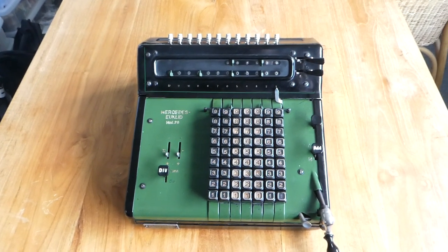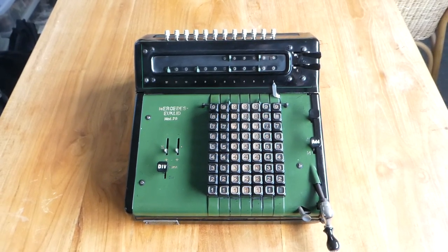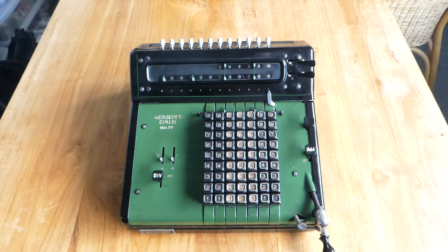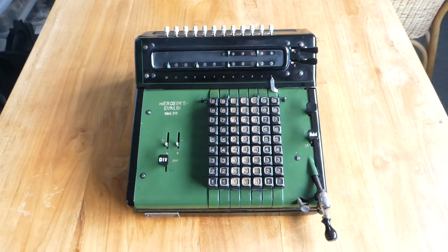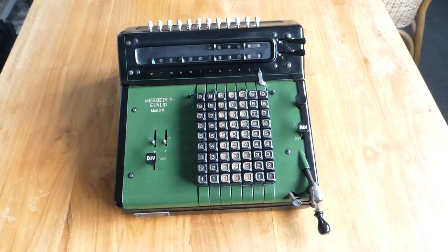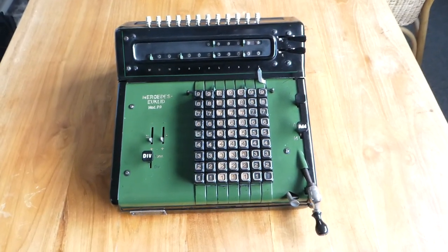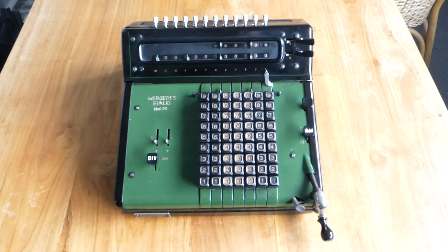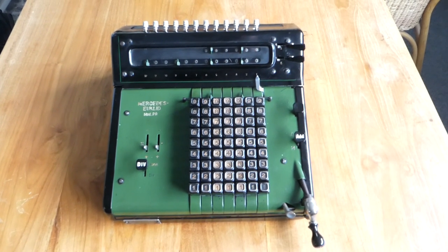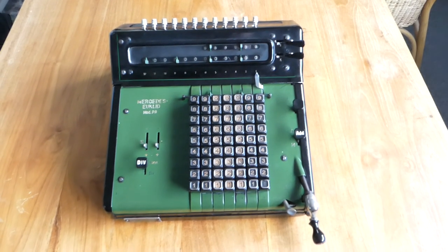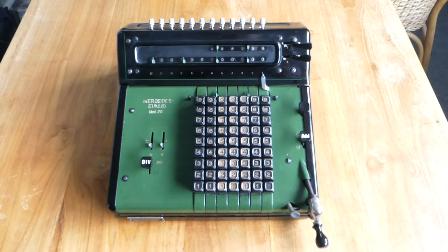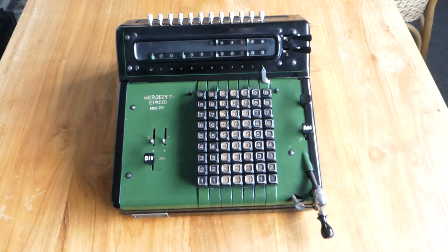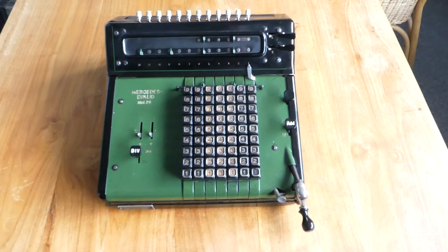All their machines by this time were electric except for this one model. This was the only one that was still manual. And this one was aimed at the low end of the market, so it also didn't have a lot of the other features that the electric models did have. It doesn't have an extra storage register, it doesn't have any facilities for multiplication. So the only special thing, party trick, that this machine has is automatic division.